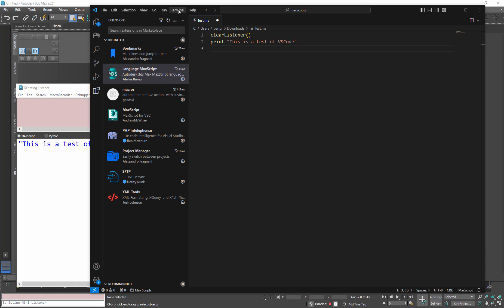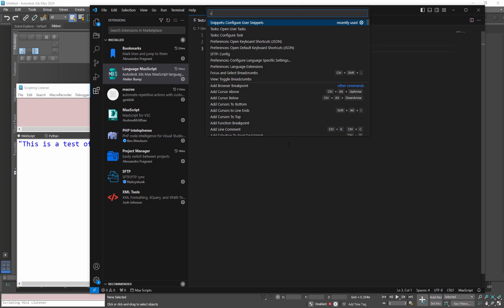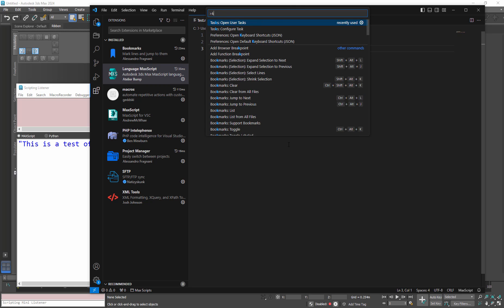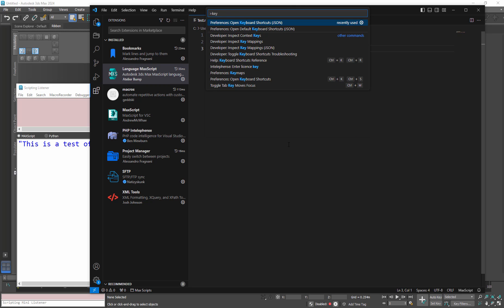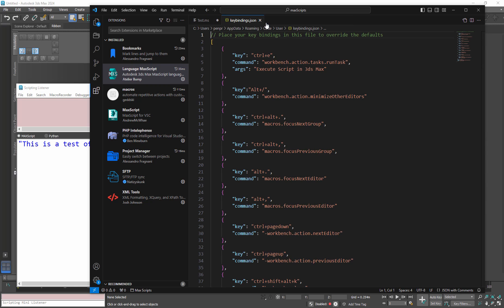So I can say run task. So if we have that script backup, I'll go and open it again. I'll say open file and go to my downloads and grab that test MS. Again we can go to terminal run task or control alt R and then find it. You can just do a search and it will give you all the tasks and there's the execute script in Max.